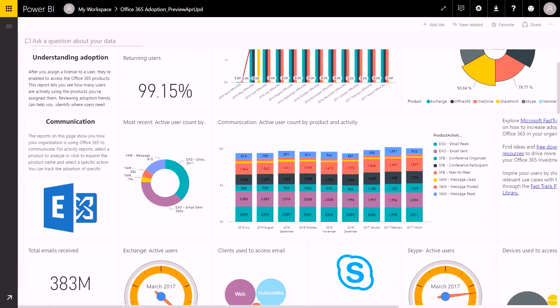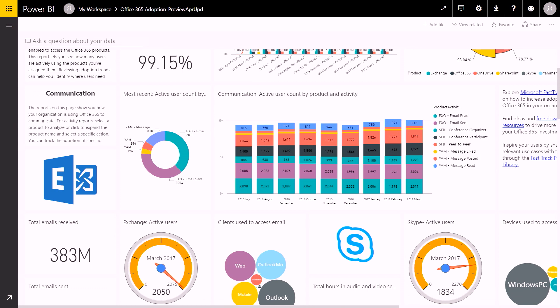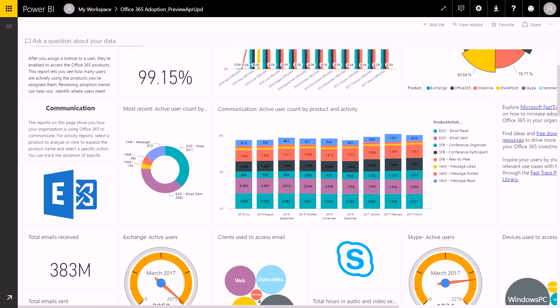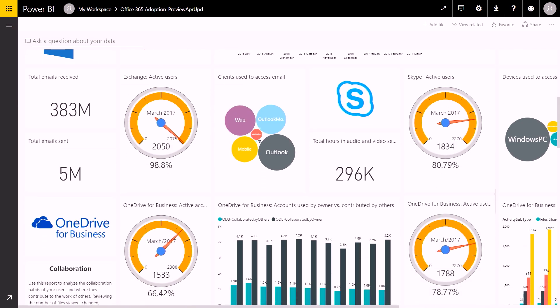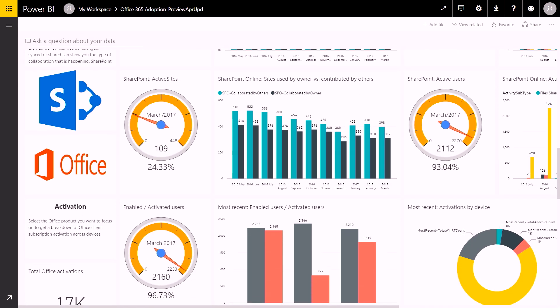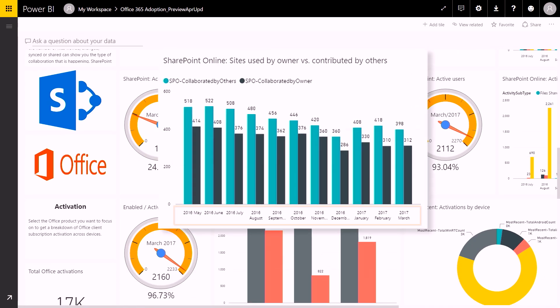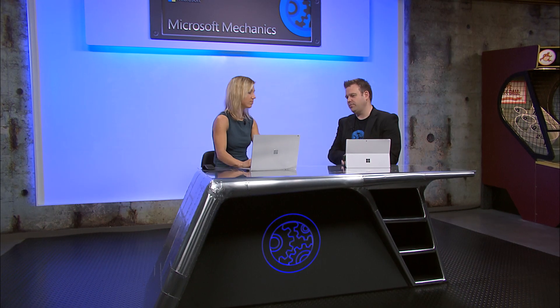Let me show you. So what we're seeing here is our dashboard for the content pack, which gives you a cross-product view of how your end users are using the various services within Office 365. For most of the data, we give you a view of the last 12 months so that you can easily see how usage is trending. And I can see here that the dashboards also divide into areas like adoption, communication, and collaboration.